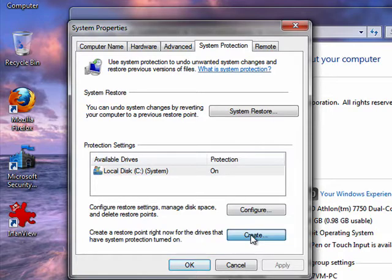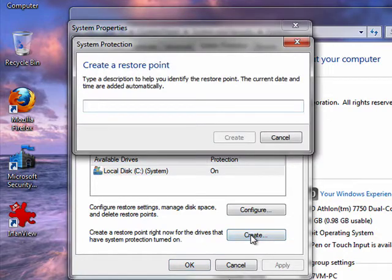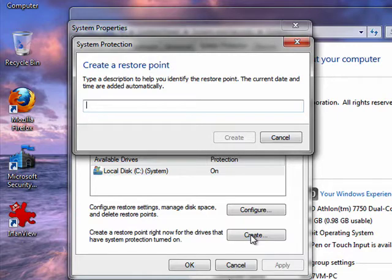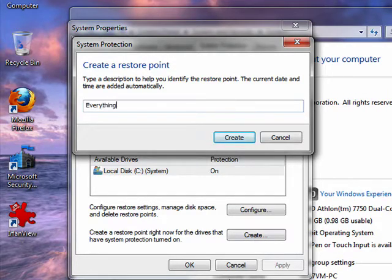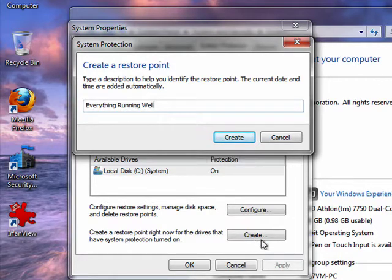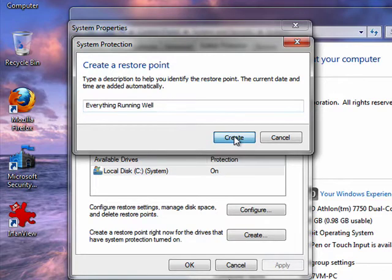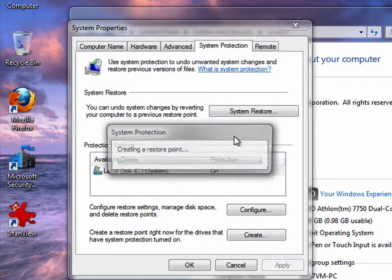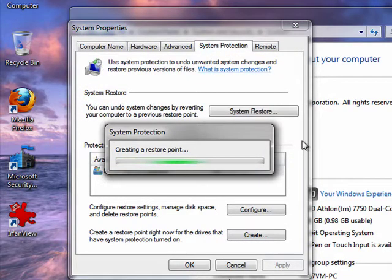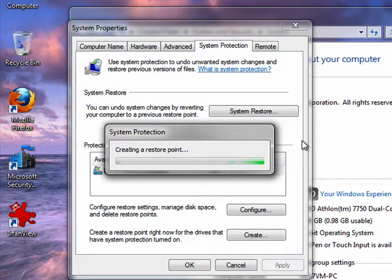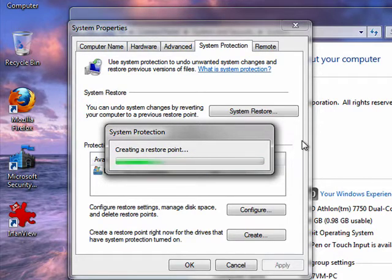So I'll click create. I can type in a name. It will automatically put in the date and time. So I'm going to type everything running well. And that gives me a point of reference. You might do one when you're installing some piece of software and you're not quite sure about it, so you create a restore point. You can call it before installing such-and-such.